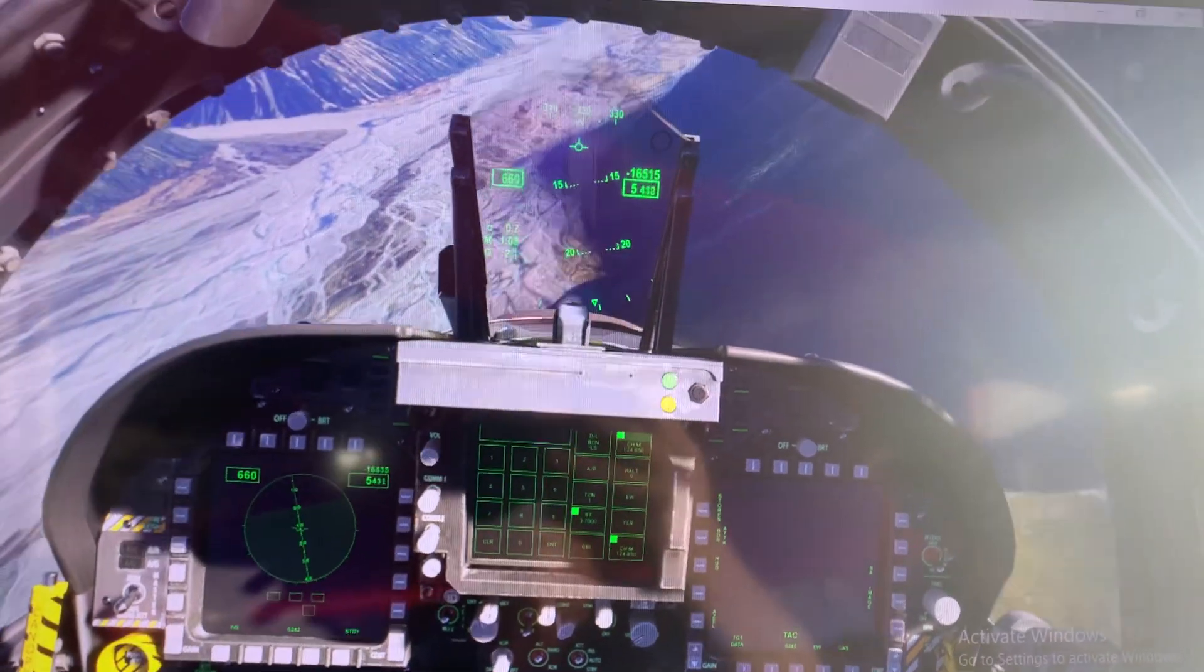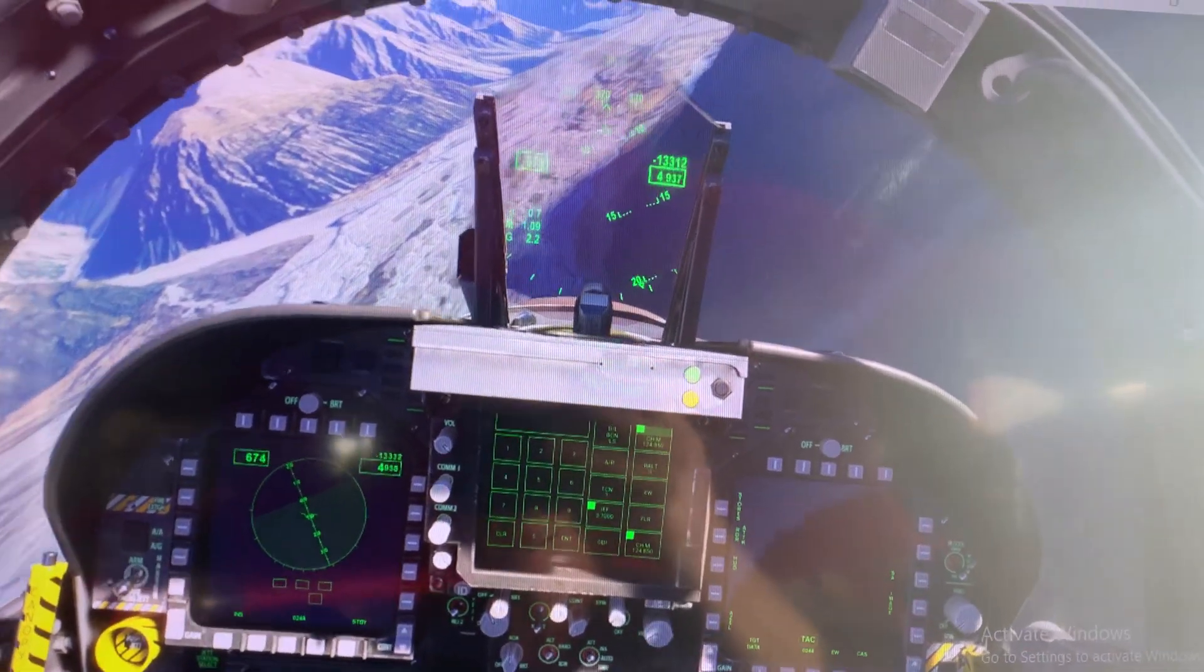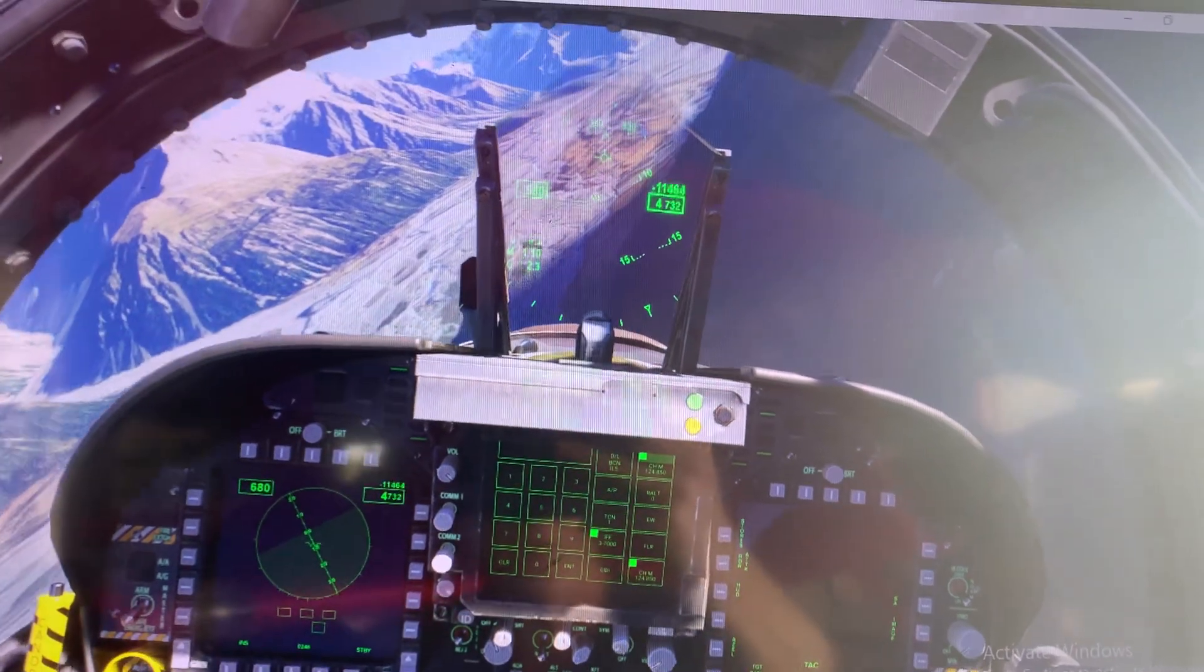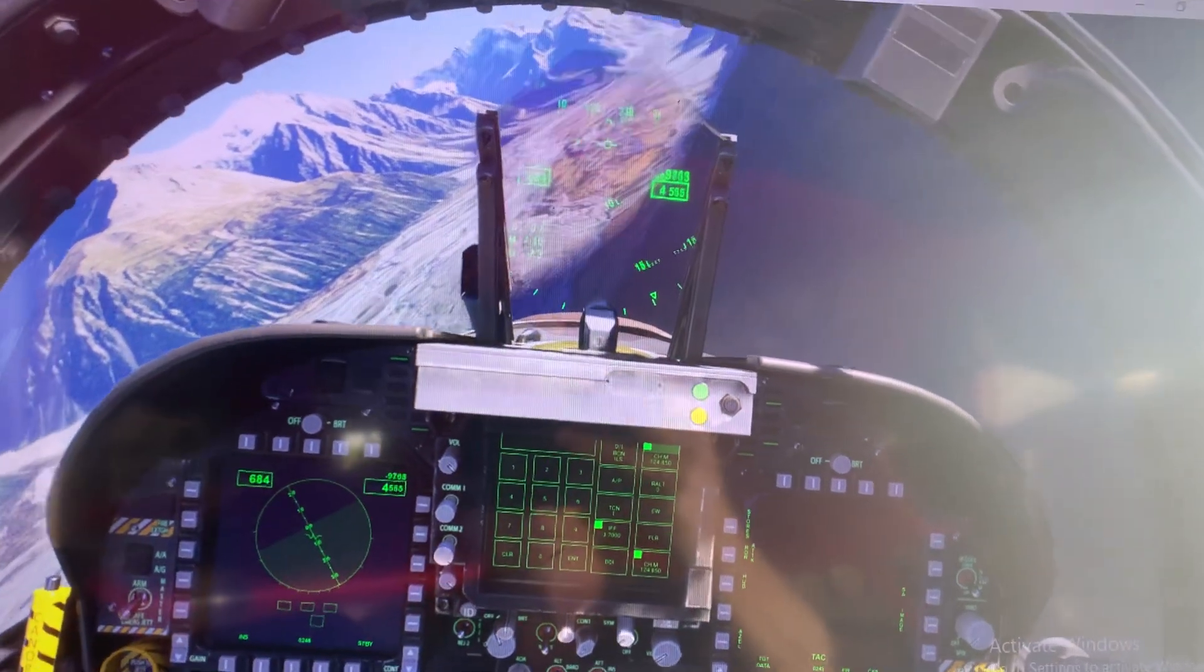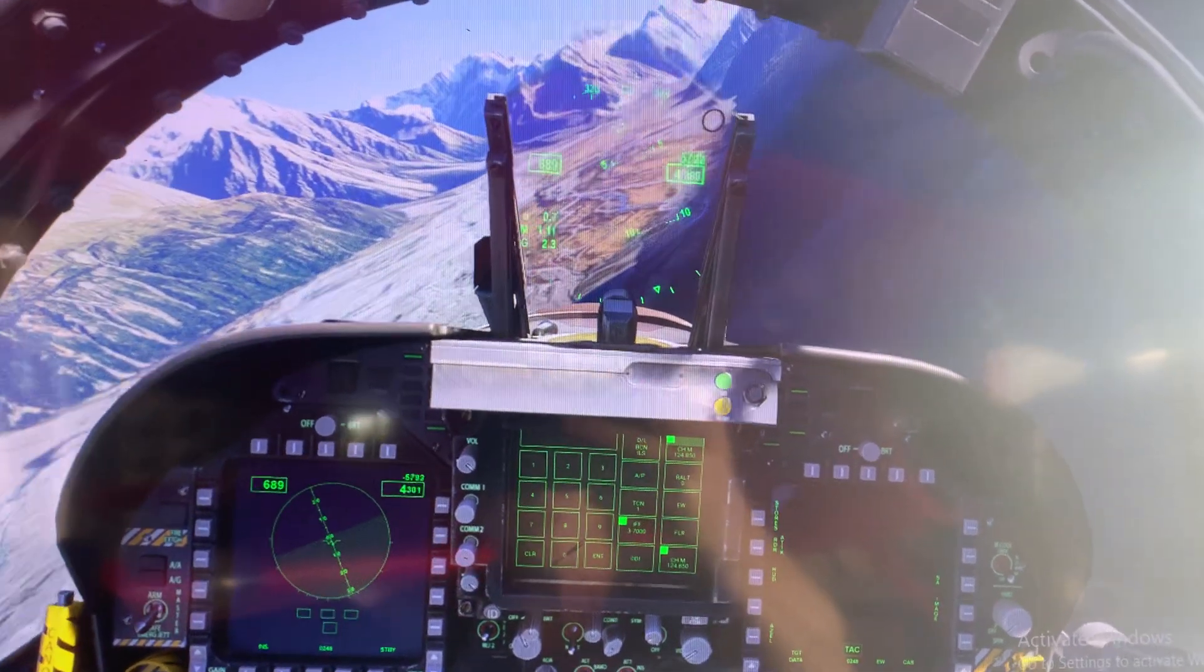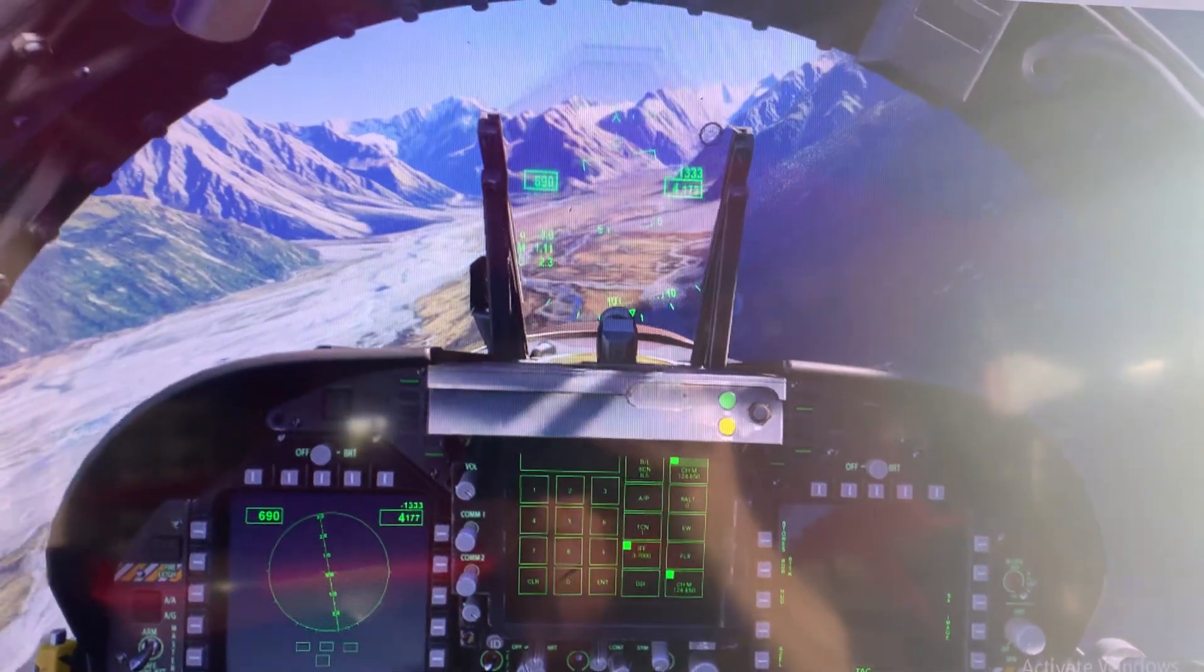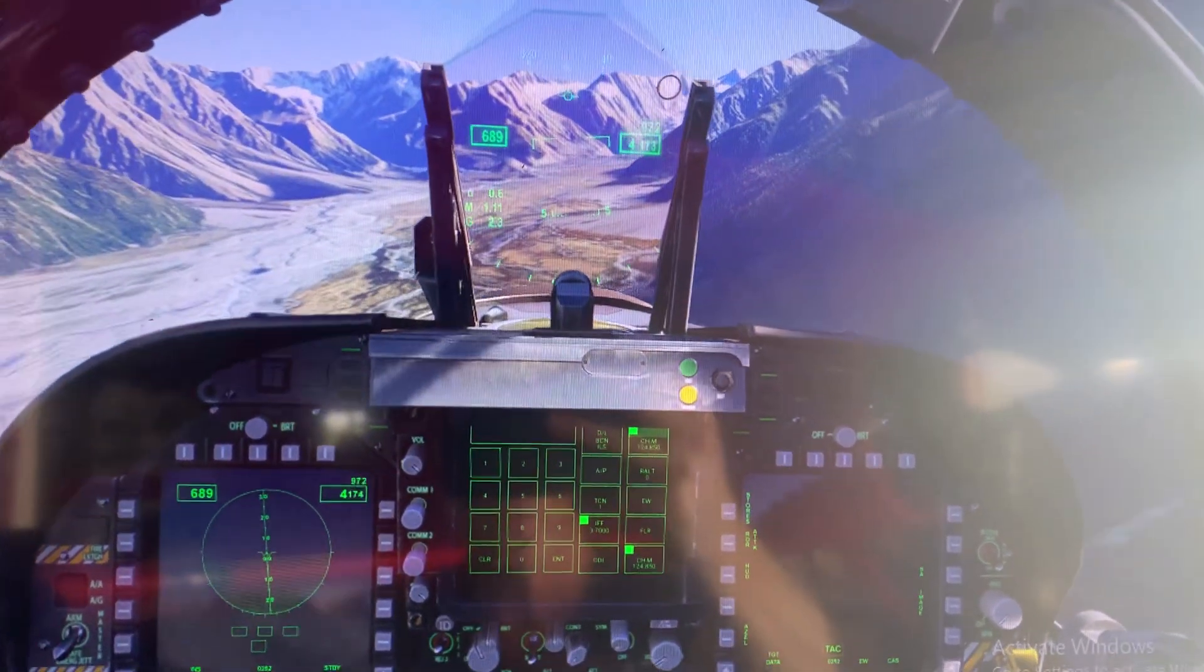Welcome back. We've finally got the ailerons and elevators hooked up to the simulator, and what you're looking at here is a